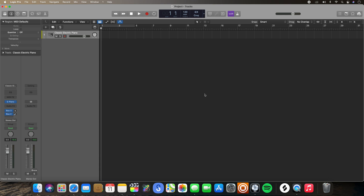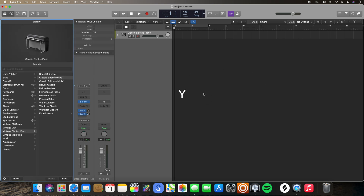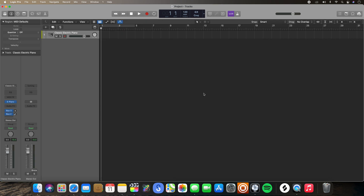For example, if you're working in your main arrangement area, hitting Y would open up the library. Similarly, I can hit Y again to hide the library.